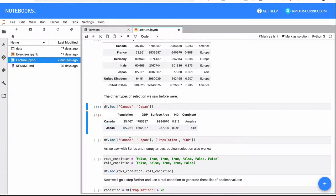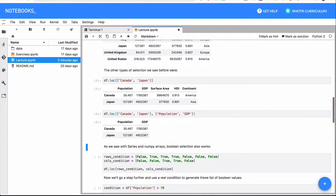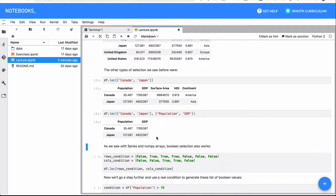Something else that I can do is I can select in this second position. Right, in the first position was the index, in the second one they are the columns, or column if it's just one. That's possible. So in this case, I am selecting Canada and Japan, but only population and GDP.